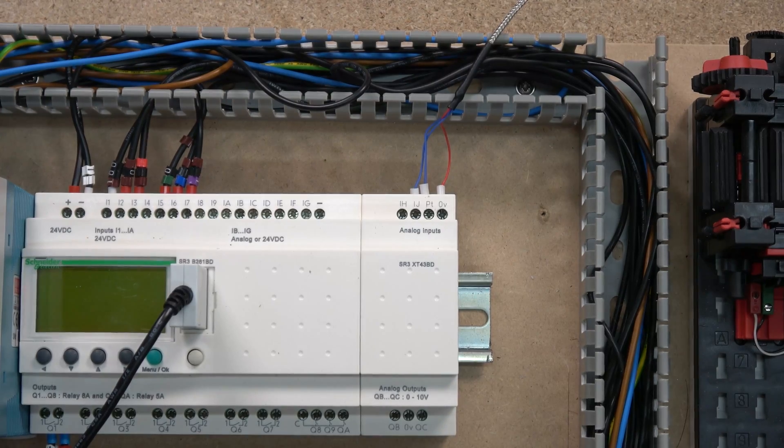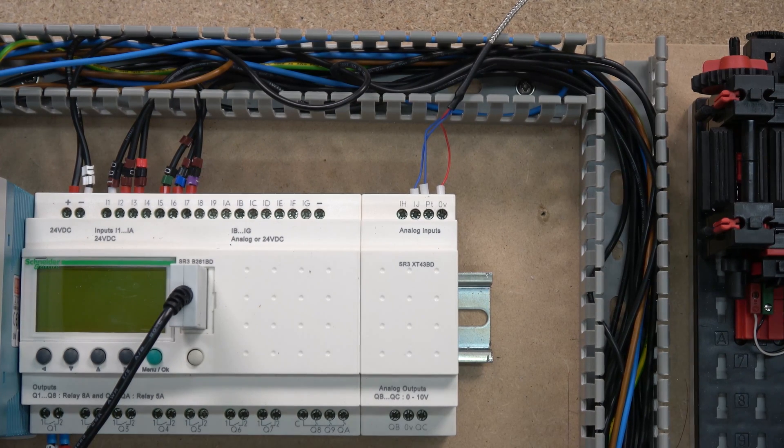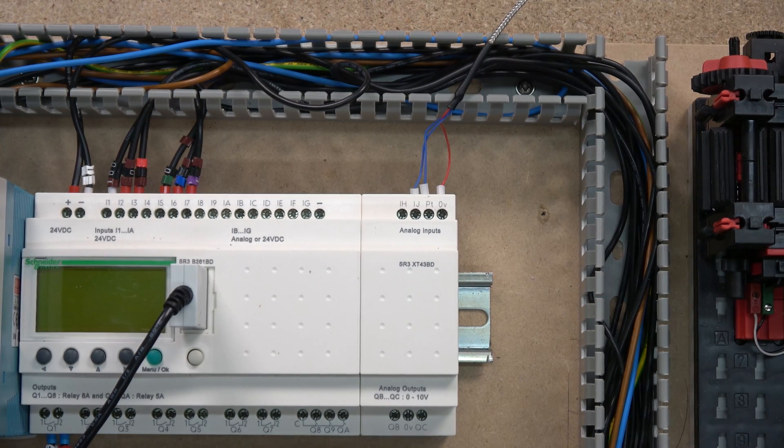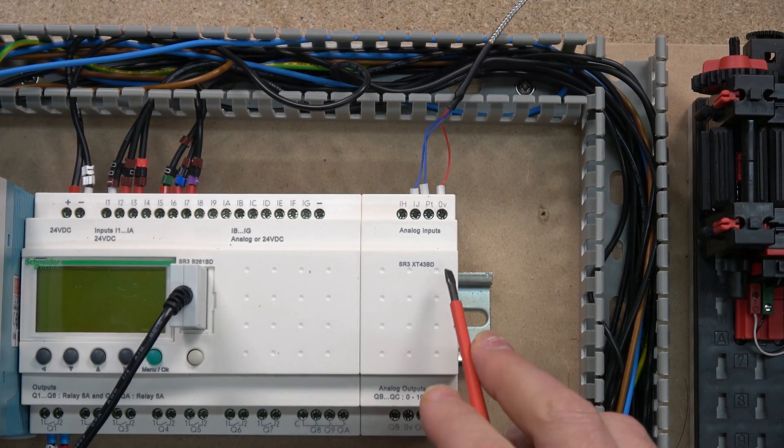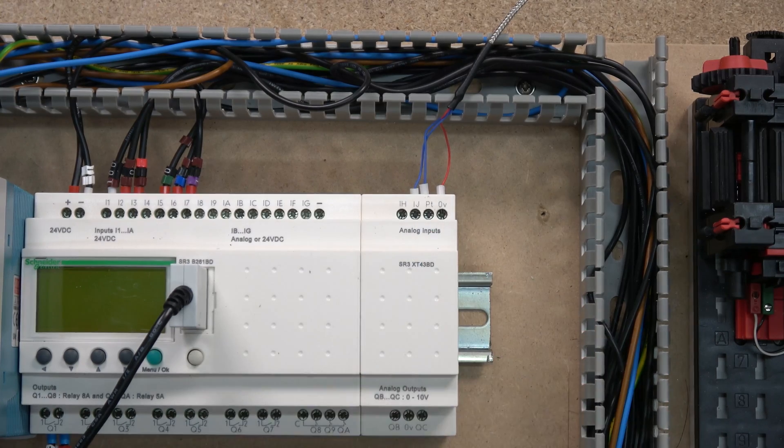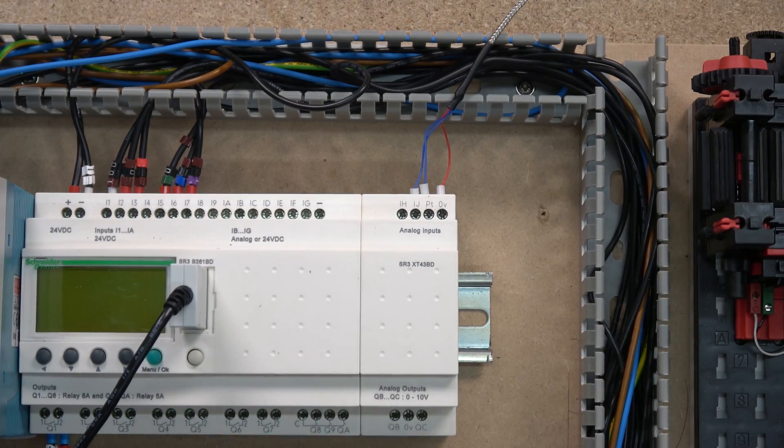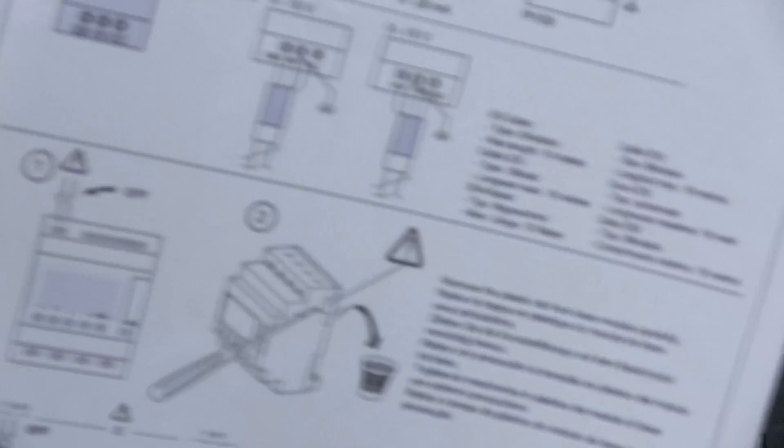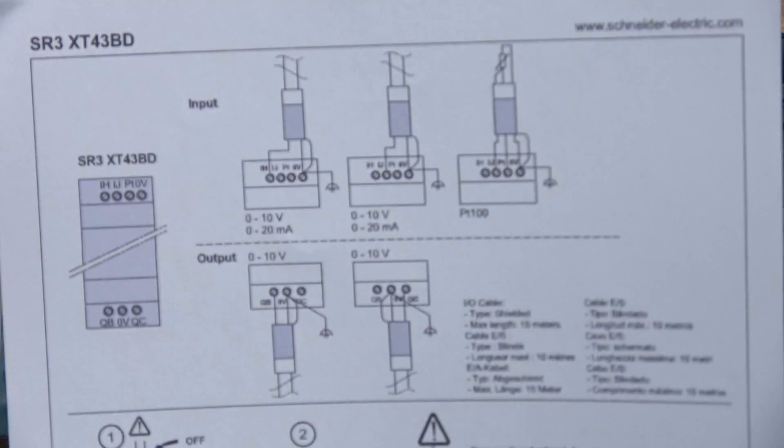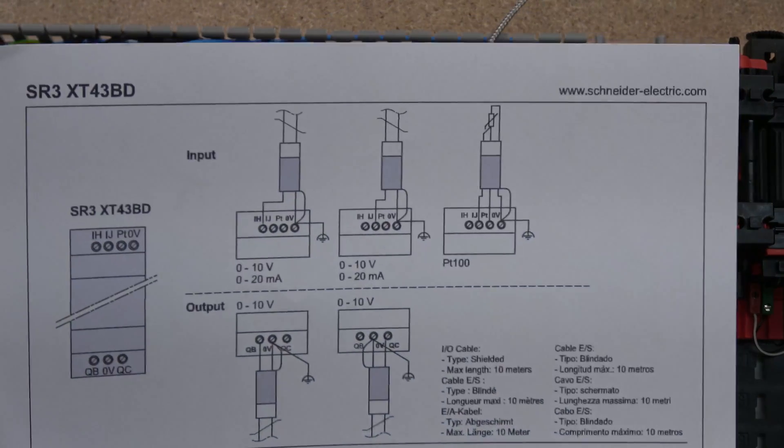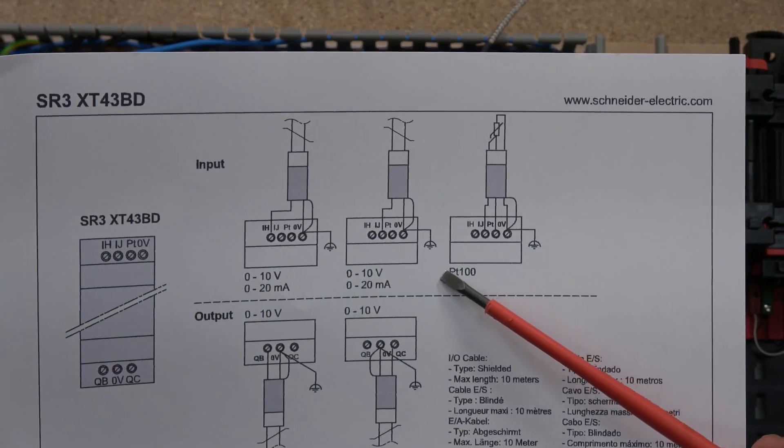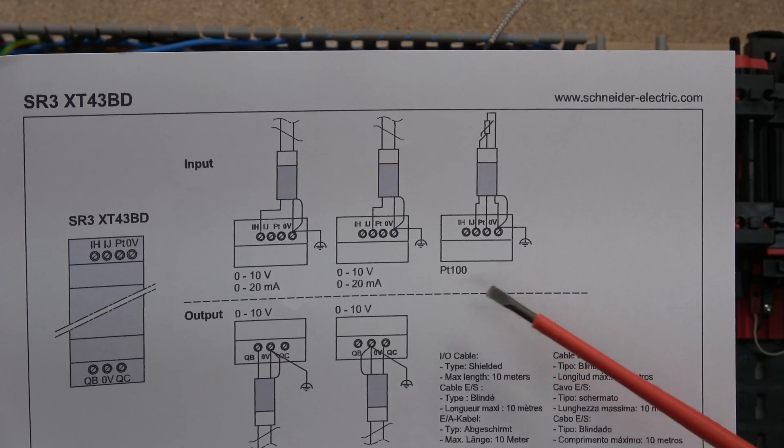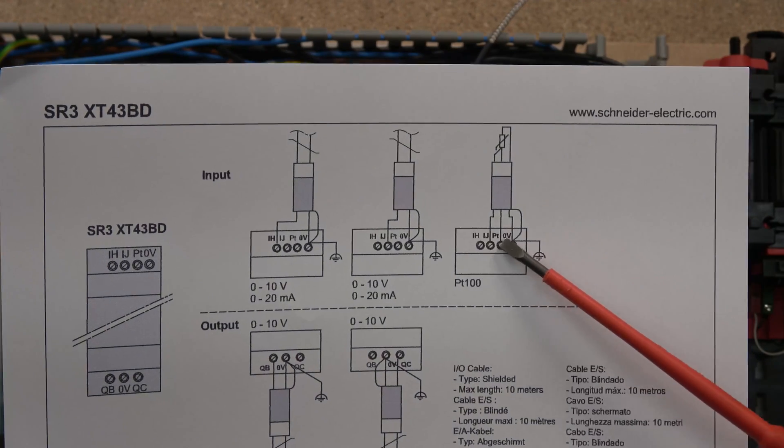So here we are, here's our controller from the last time. This time we're just going to be using an IJ analog input and I'll quickly show you the wiring and diagram so we sort of more or less understand what we're working with.